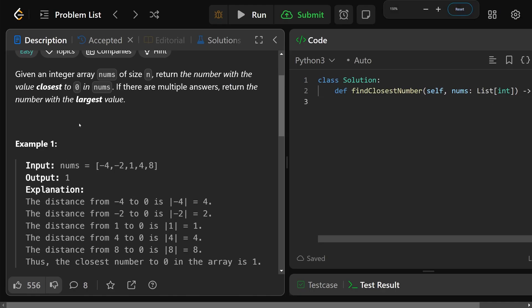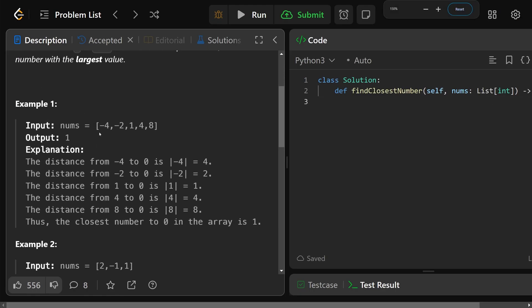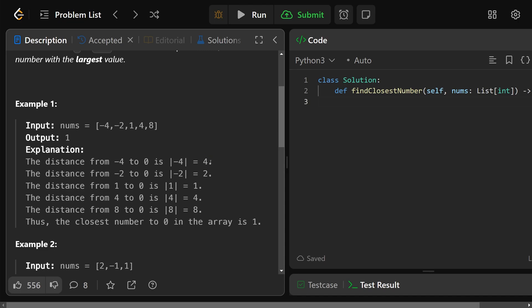Let's look at this example here: negative four, negative two, one, four, eight. As it shows, all of the distances from the number to zero is just the absolute value of those numbers, which means if it's negative, just make it positive. If it was already positive, then just keep it positive. So you're really just looking for the number with the smallest absolute value, which in this case is going to be one. And so that is going to be the answer that we return in the output.